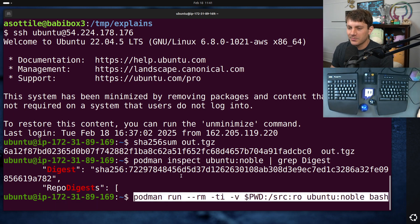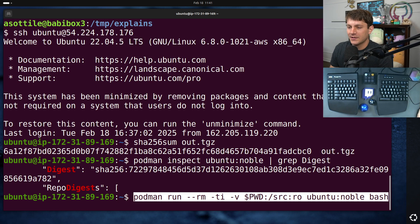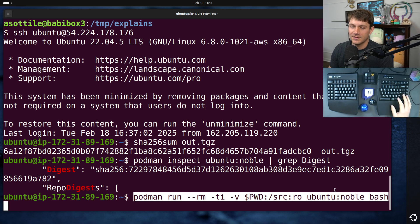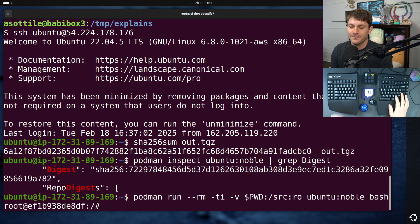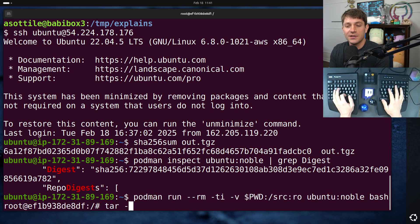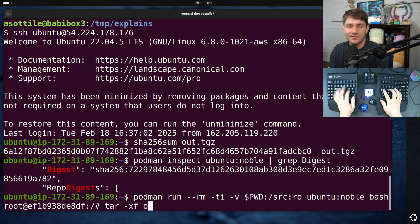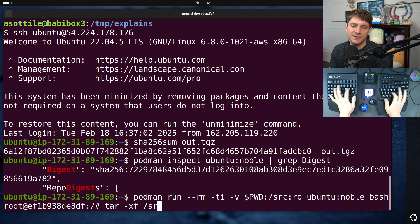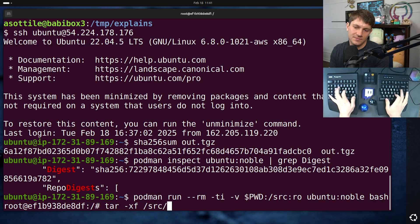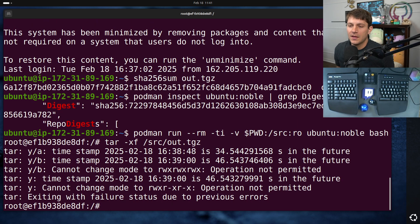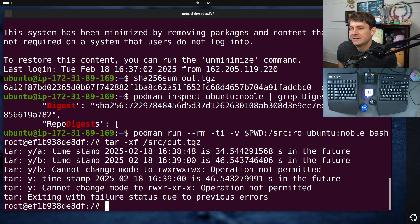Now let's run that same command as before and show that it has different behavior. So we're going to, again, podman run, rmti, mount the working directory read-only, ubuntu noble bash. We do tar dash xf source slash out dot tgz. We get some failures.